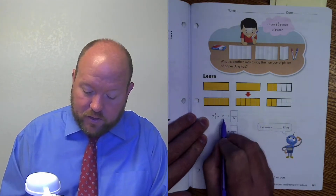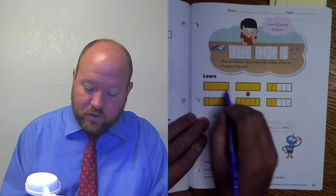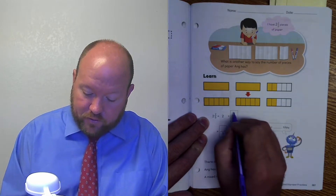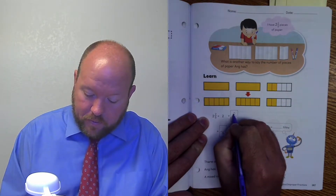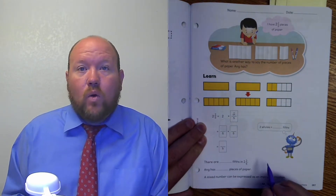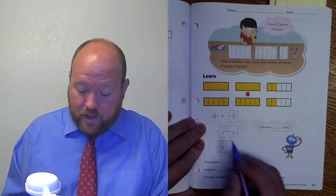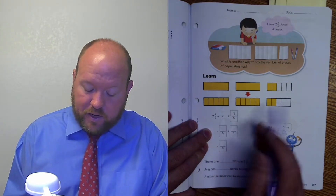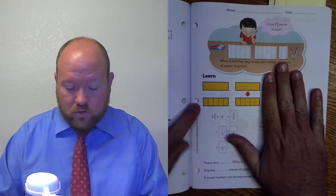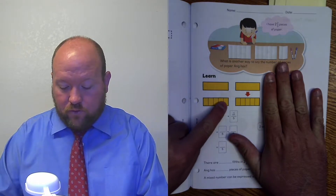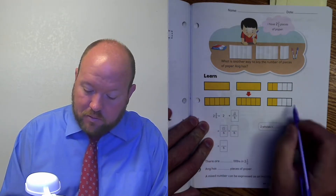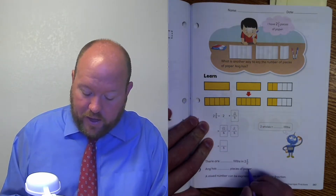We can break this into two and two fifths. Now we're going to take it and break up each whole piece into fifths. How many fifths do we now have just in our wholes? Counting them out: one, two, three, four, five, six, seven, eight, nine, ten. So now we have ten fifths plus the two fifths that we already had.